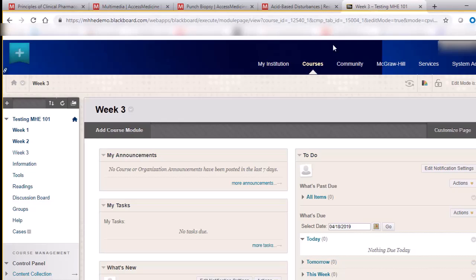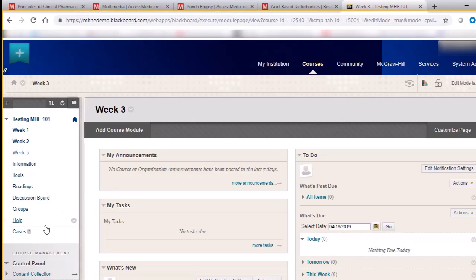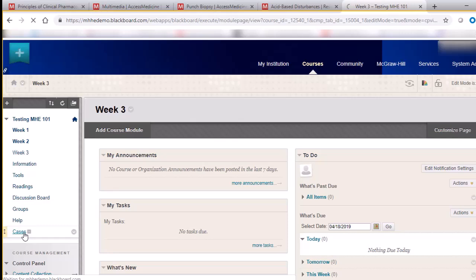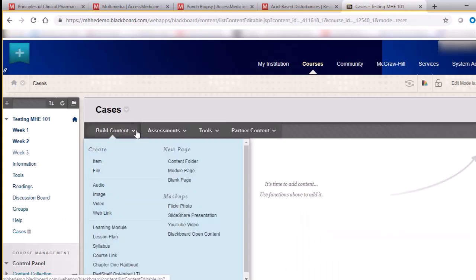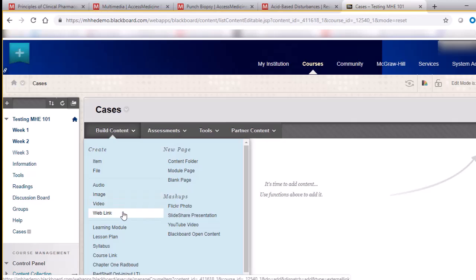From within the course page, click on the folder where you would like to have these resources posted. I've added a Cases folder for this example. Next, hover your cursor over Build Content, then click Web Link.